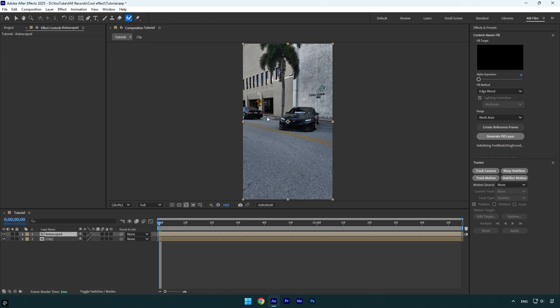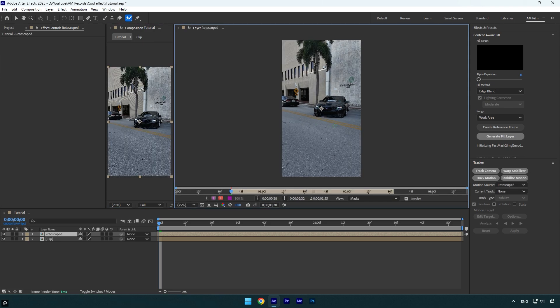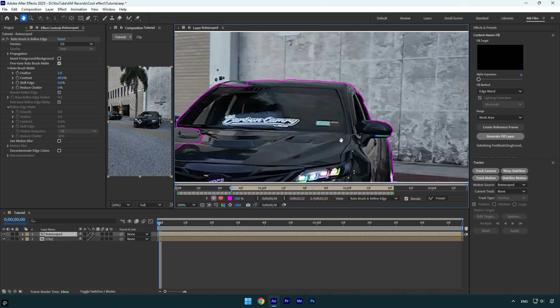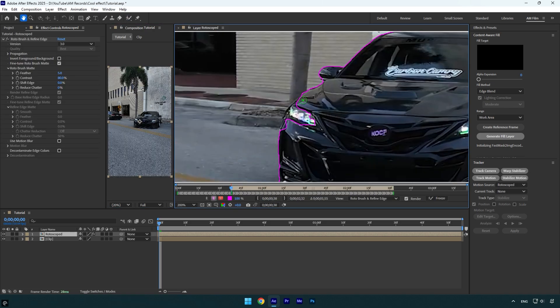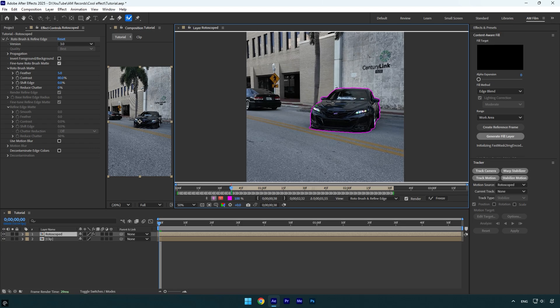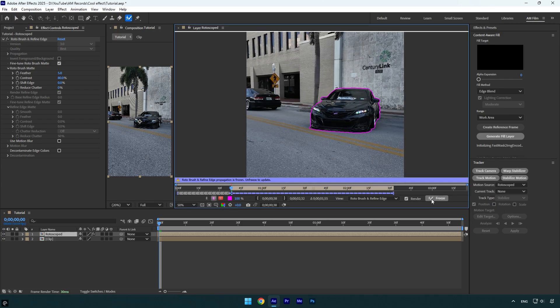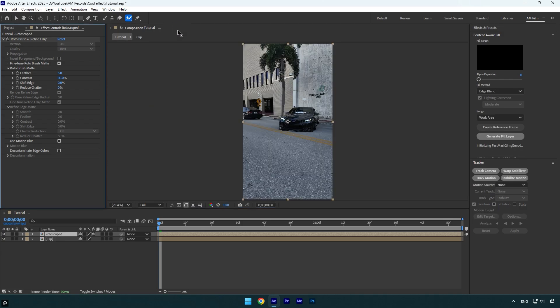Make sure to rotoscope the car as smoothly as possible. Once you are done, click on the Freeze button. As the freezing is done, close the rotoscoping window and go back to your main composition.